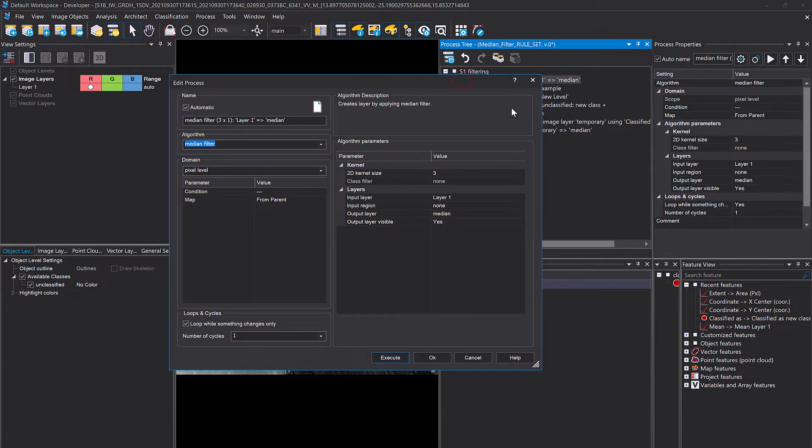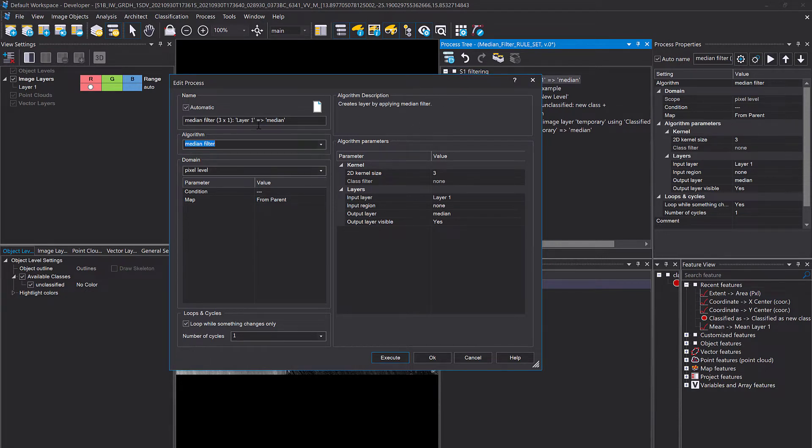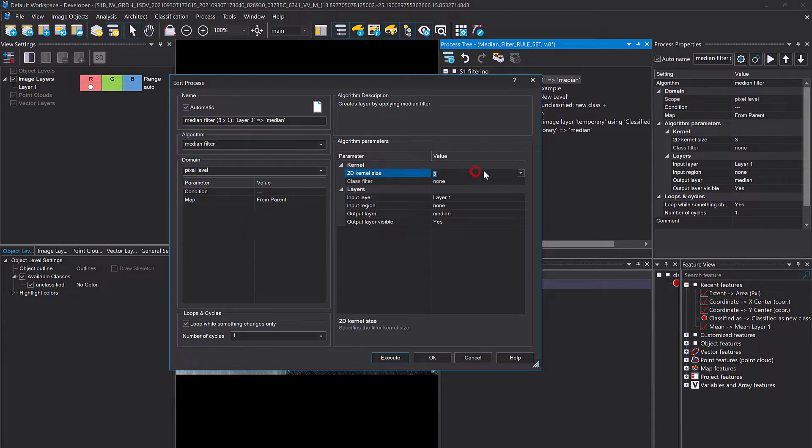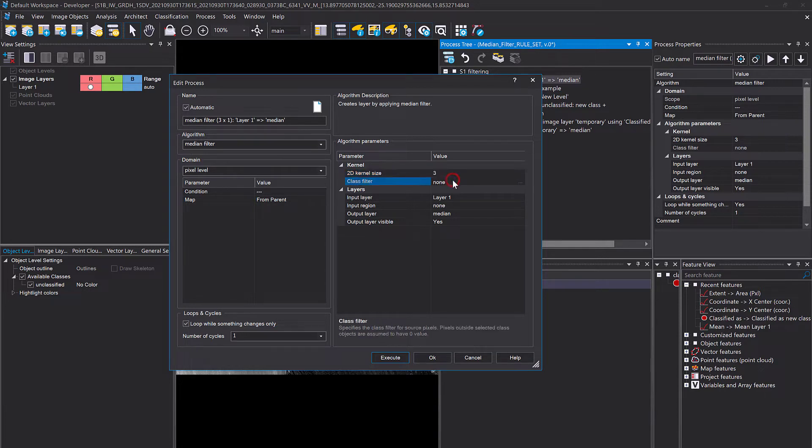If you want to use the median filter, simply append or add a new process to the process tree and look for the algorithm Median Filter. What you can change here is the 2D kernel size - set it to any odd number. Class filter: if you want to only apply a median filter on a certain class, that's also possible.